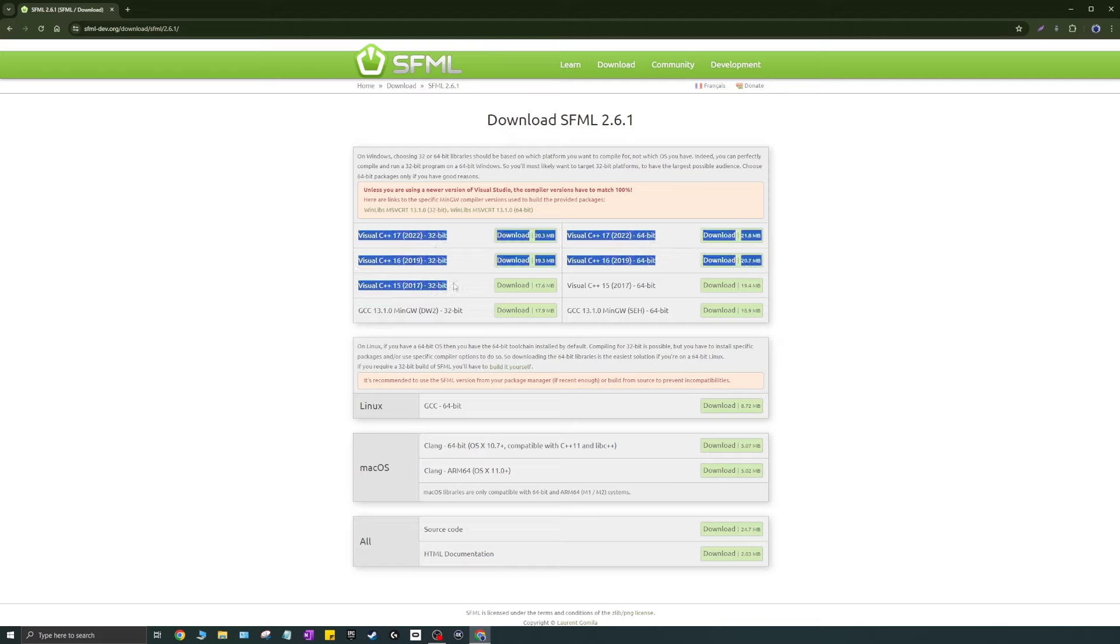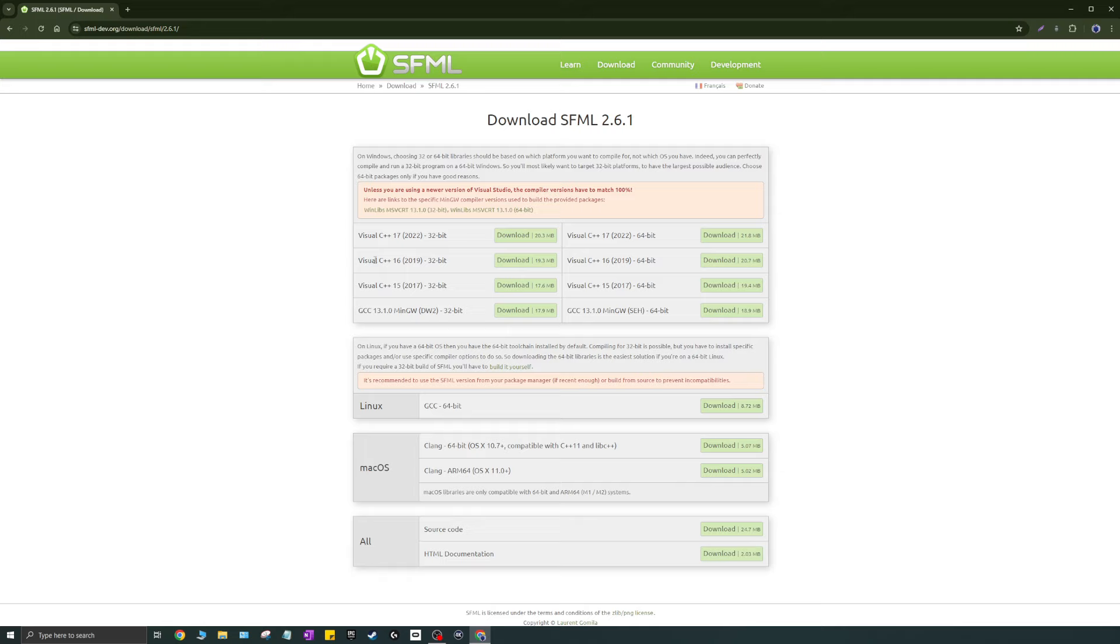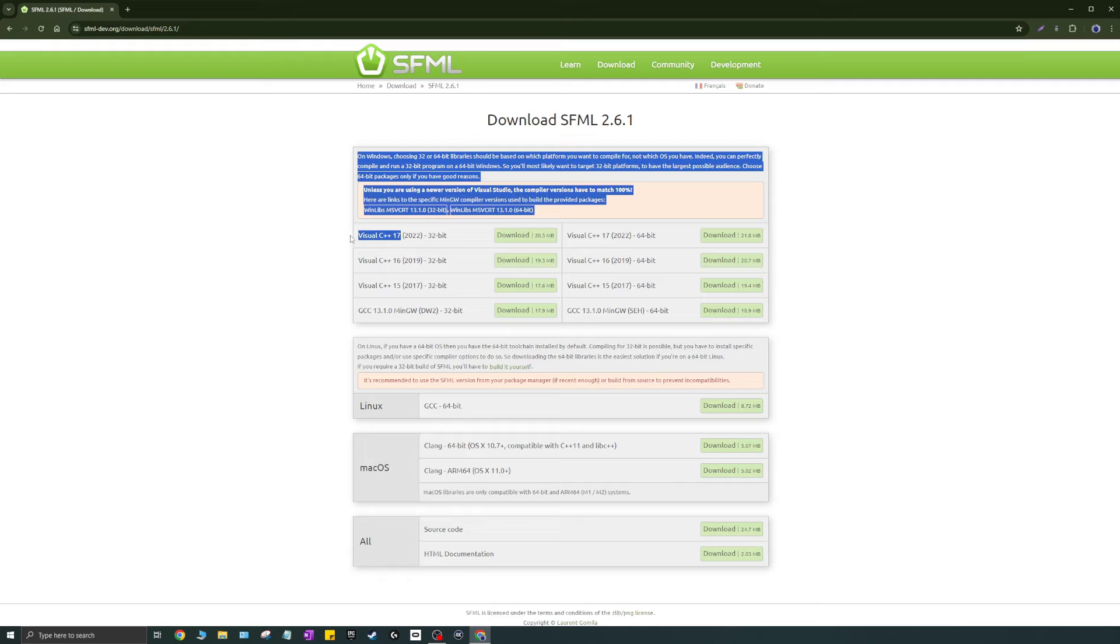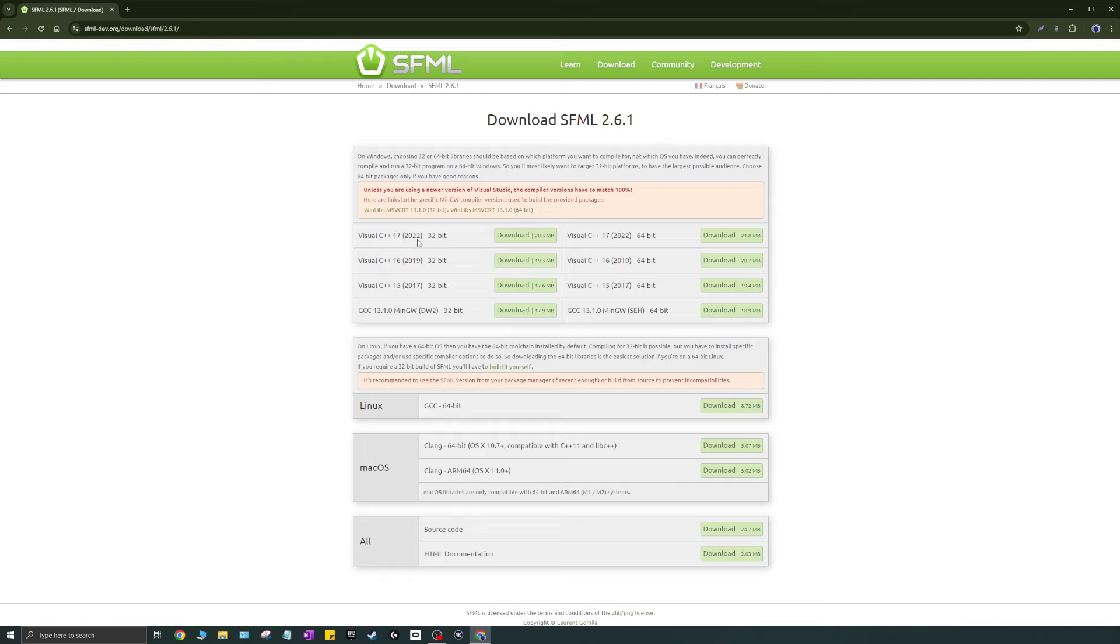And then you want to know which version of C++ you have installed. Now I know I have C++17 installed because I installed Visual Studio 2022. So I'm going to go ahead and download that. So just click download.